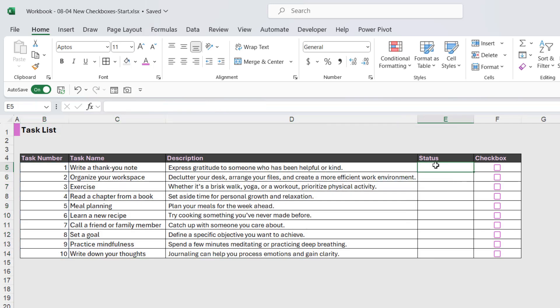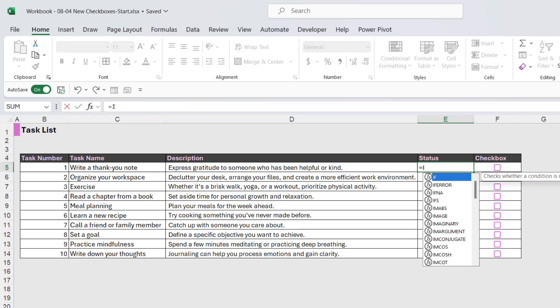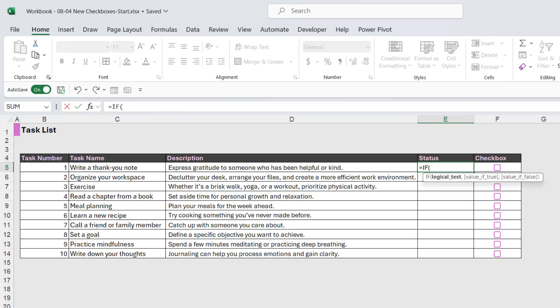So let's deal with the status first of all, because this requires us to input a formula into column E. Now we're going to use an IF formula, because remember when you're dealing with outputs of true and false, we would use an IF. So my logical test is going to be, is basically checking if this cell is true or false. We don't need to say F5 equals true or F5 equals false, we can simply select the cell, because the output of an IF is true or false.